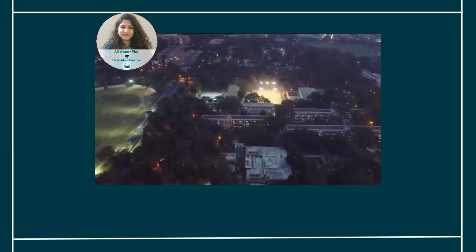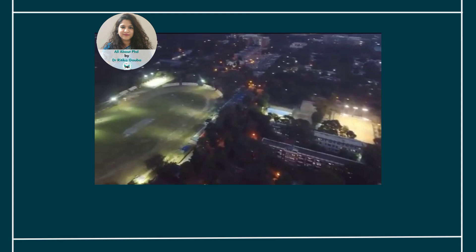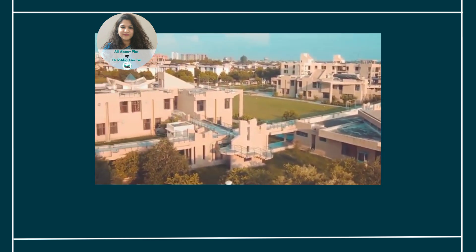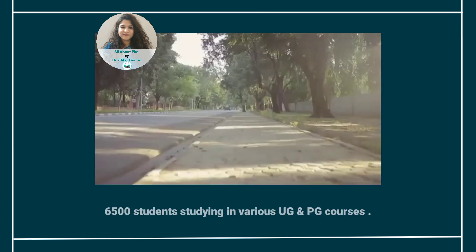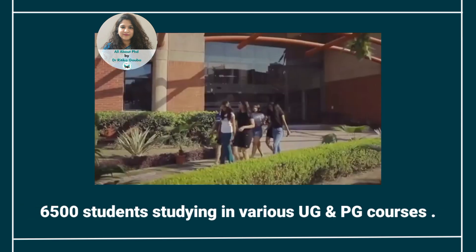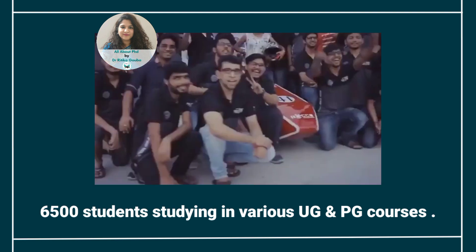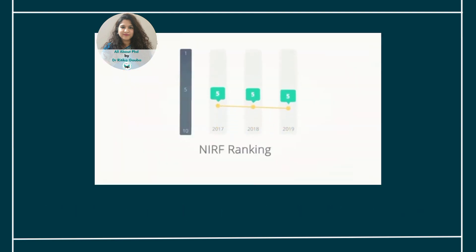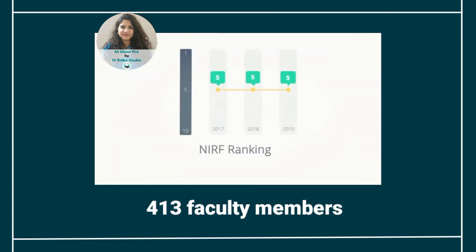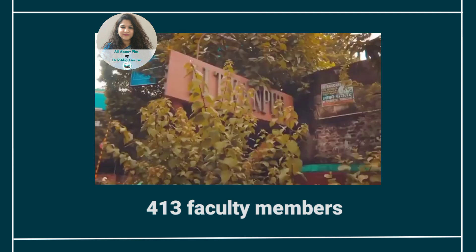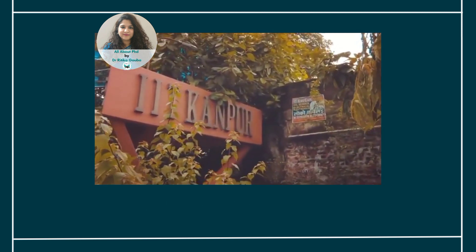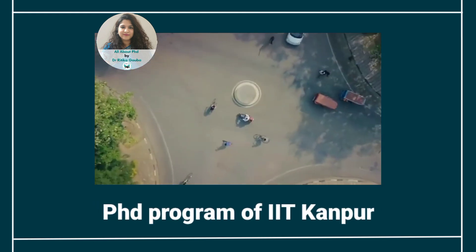Currently, IIT Kanpur, as per the last data updated on the IIT Kanpur website, has close to 6,500 students studying across various undergraduate and postgraduate programs. These 6,500 students are taught by close to 413 faculties. Today, in this video, we are going to discuss all about the PhD program of this prestigious institute.